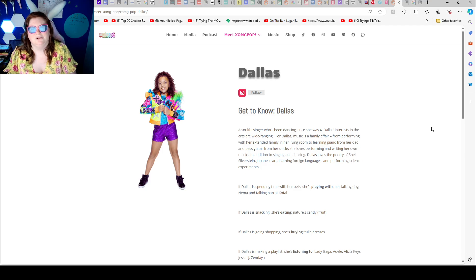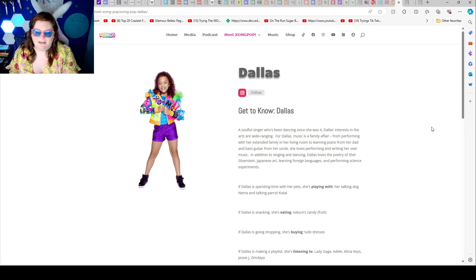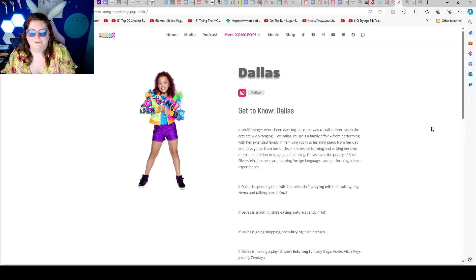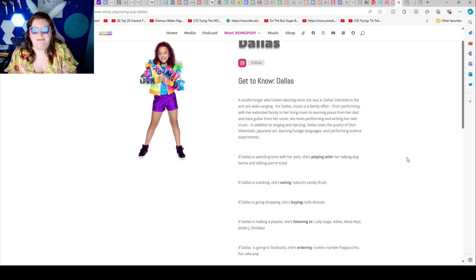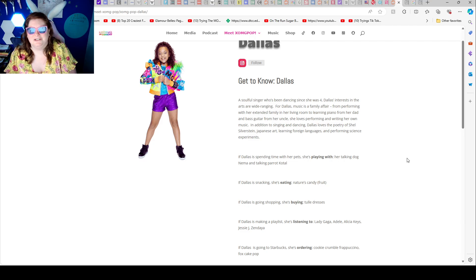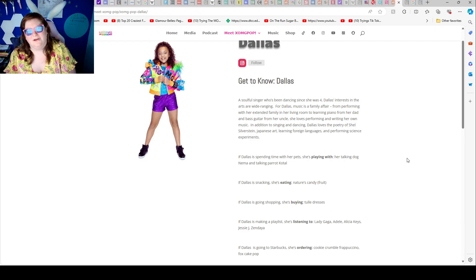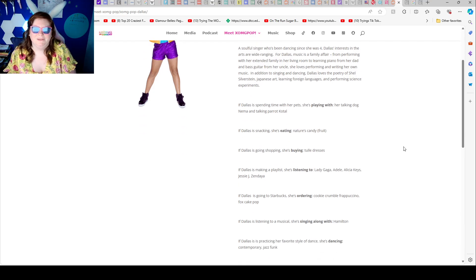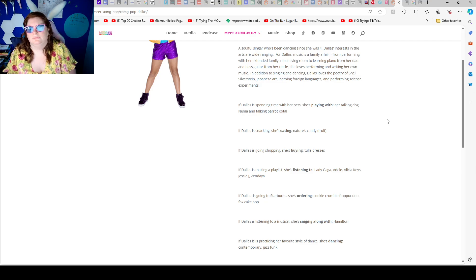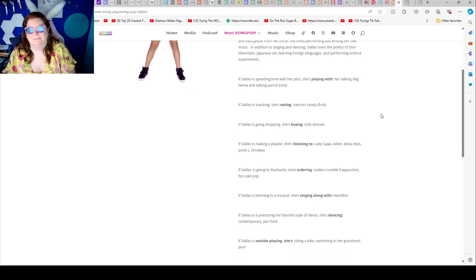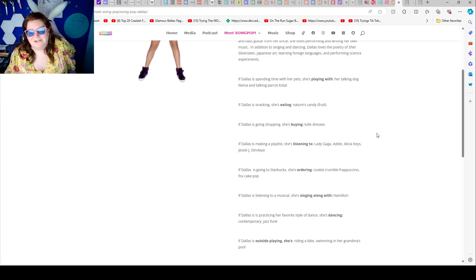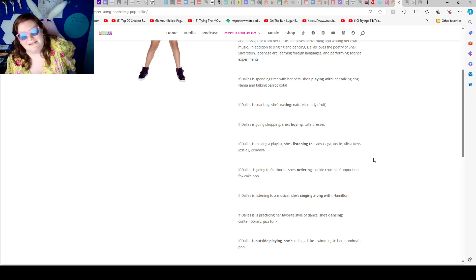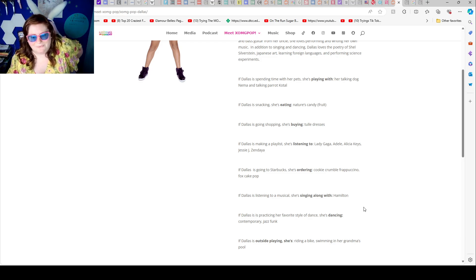In addition to singing and dancing, Dallas loves the poetry of Shel, Japanese art, learning foreign languages, and performing science experiments. If Dallas is spending time with her pet, she's playing with her dog, her talking dog NEMA, and talking parrot. If Dallas is snacking, she's eating nature's candy fruit. If Dallas is going shopping, she's buying tulle dress. If Dallas is making a playlist, she's listening to Lady Gaga, Adele, Alicia Keys, Jay Z, Zendaya. Cool.